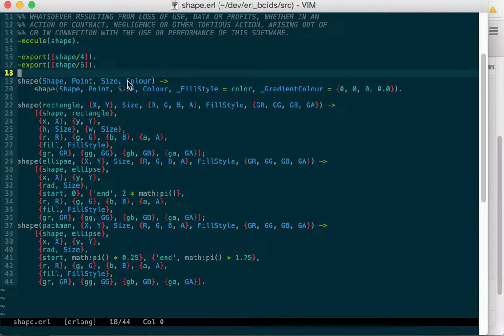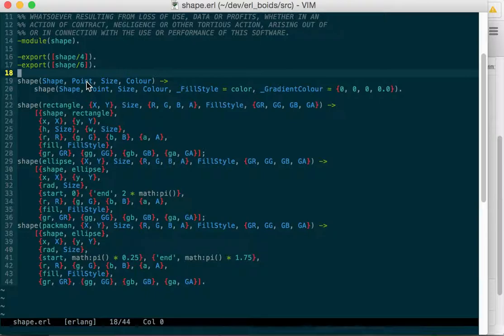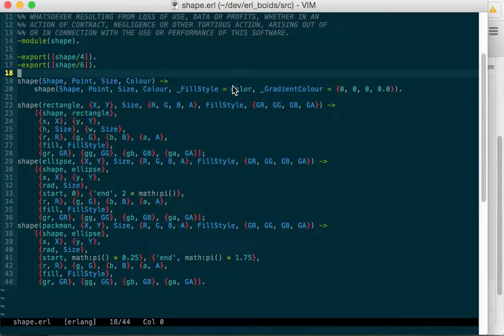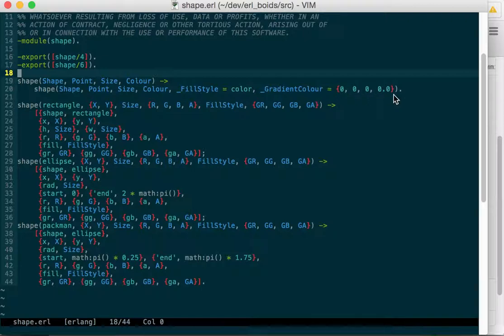So you generate a shape and you can specify just the type of shape, the point that it's at, the size that it is, and the color, and then that will set the defaults. The fill style will just be color and the gradient color will be set to all zeros and no alpha because we don't need it.